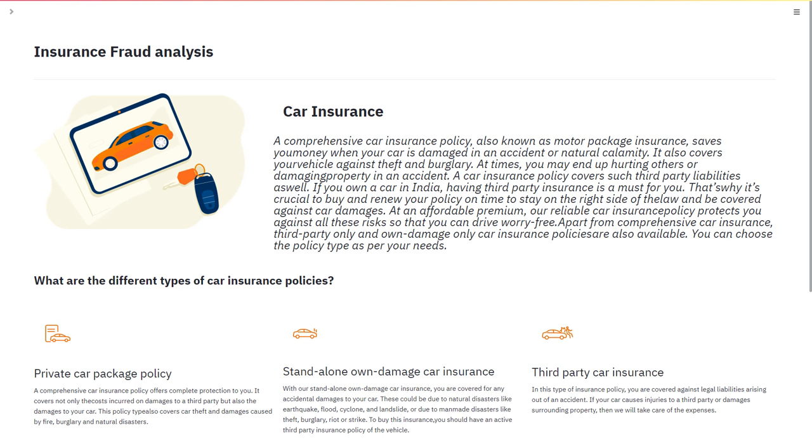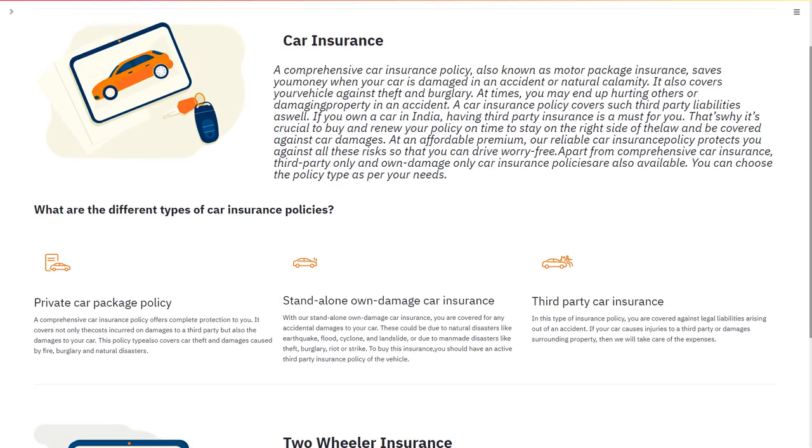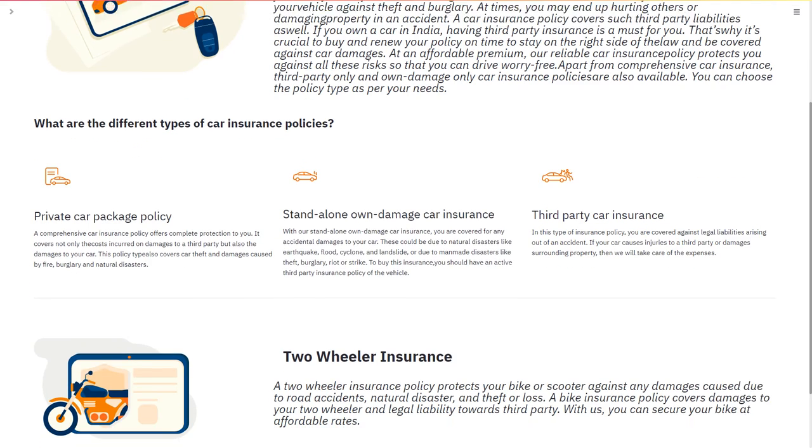Hi everyone, we would like to introduce our project: Insurance Fraud Analysis. Car insurance has different insurance policies including private car package policies, standalone damage car insurance, third party car insurance, and even two wheeler insurance.